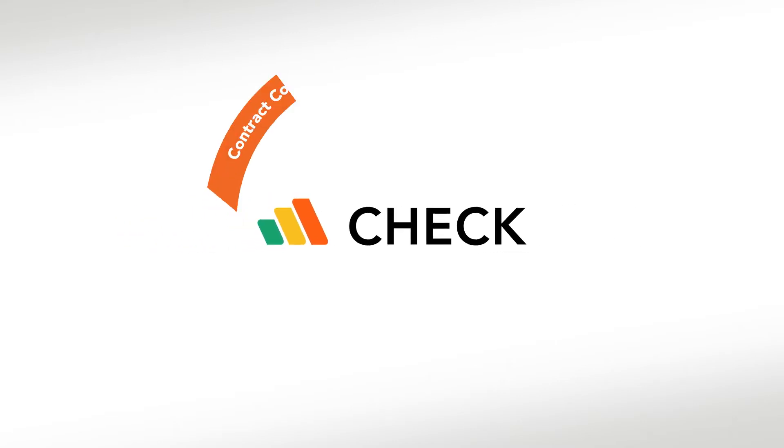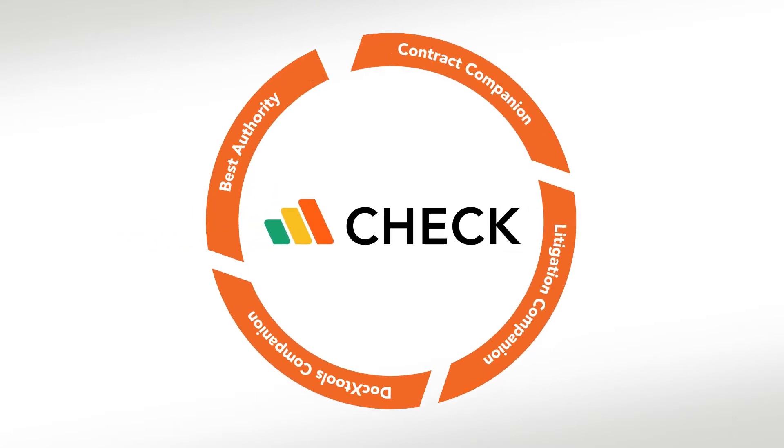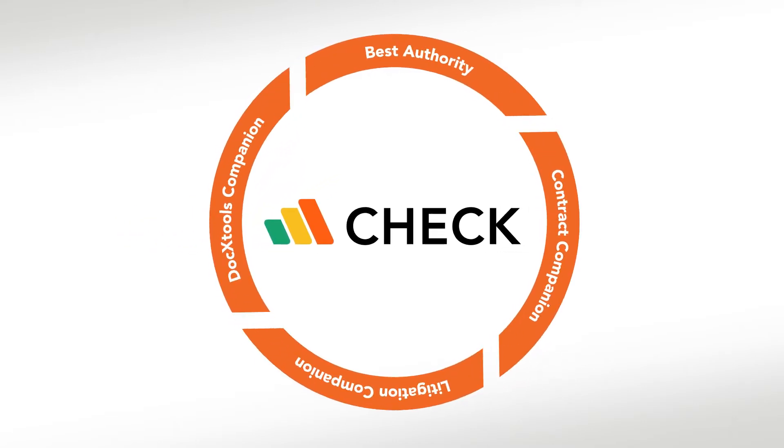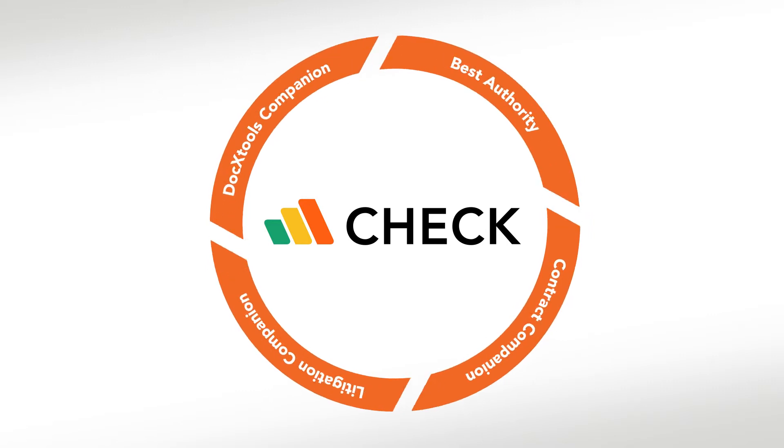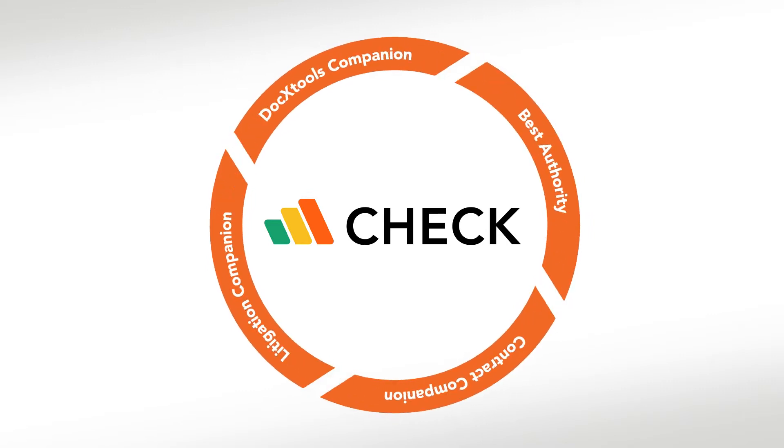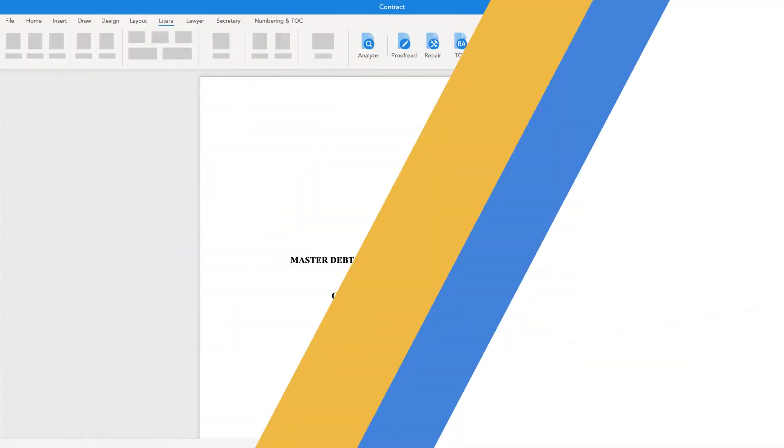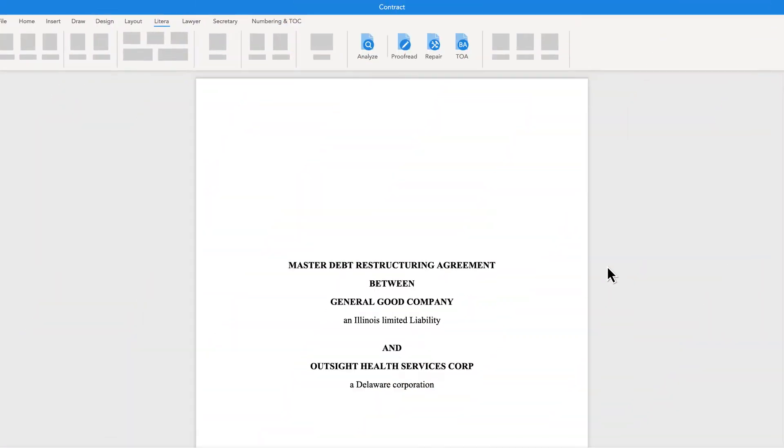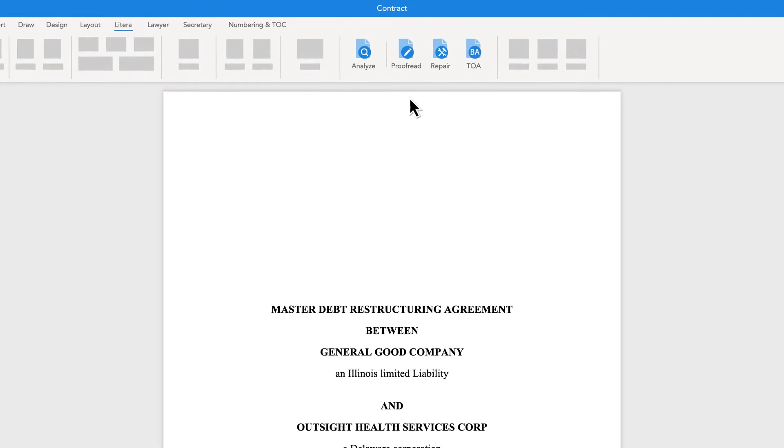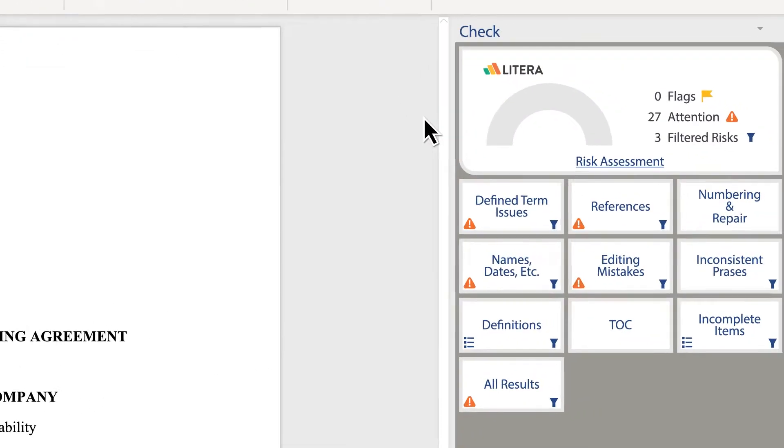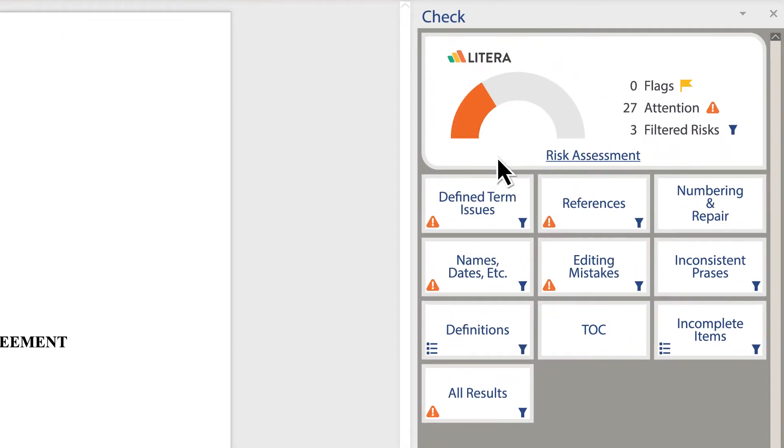Enter LateraCheck, a consolidated document review and proofreading solution that brings together four separate products into one combined solution to provide an integrated workflow. LateraCheck minimizes risk and provides lawyers with maximum efficiency during their document review and proofreading processes.